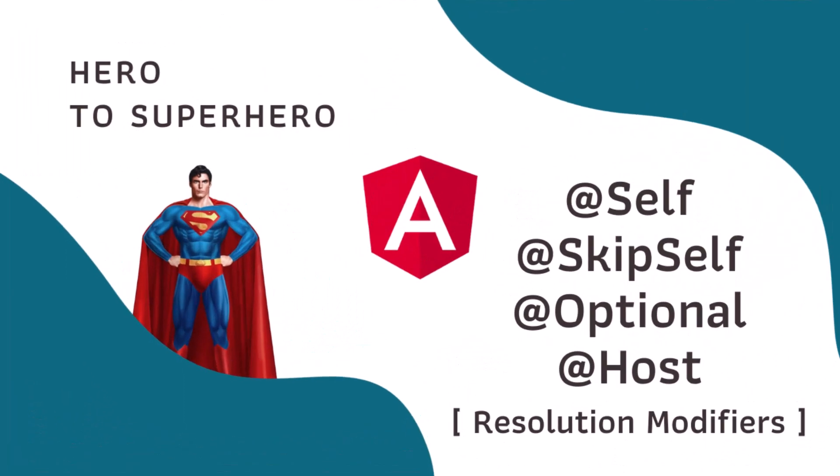Hi friends, welcome back to Angular Hero to Superhero series. If you are a beginner trying to learn Angular, there is another series, Angular Zero to Hero, in which I have explained all the basic concepts.